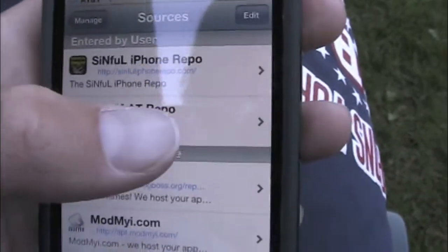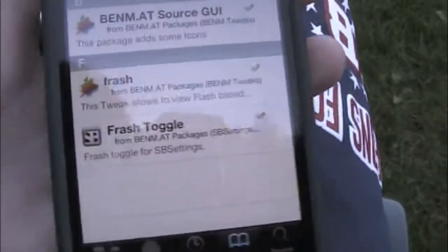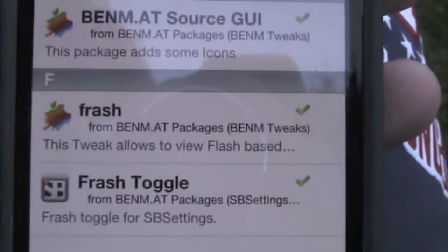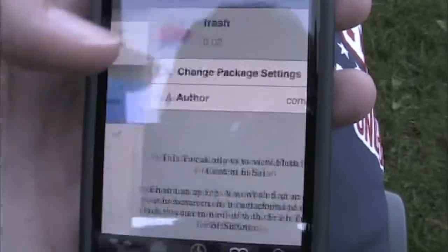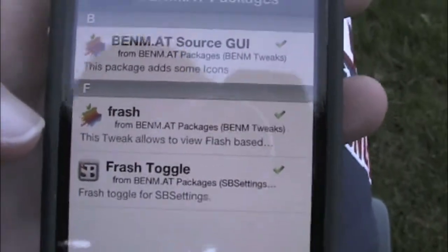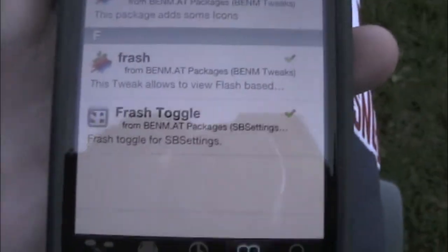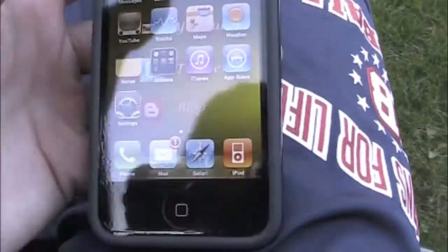Here are the three you're going to need to download. It's called Frash — that's the Flash installer type thing. If you download this, it does download the first one automatically, so you won't need to do that separately. You definitely need that. And then this last item here, Frash Toggle — you do not need this, but I would like to have it, because if your battery's running low or you don't want to use Flash, you can go ahead and turn it off in SB Settings.